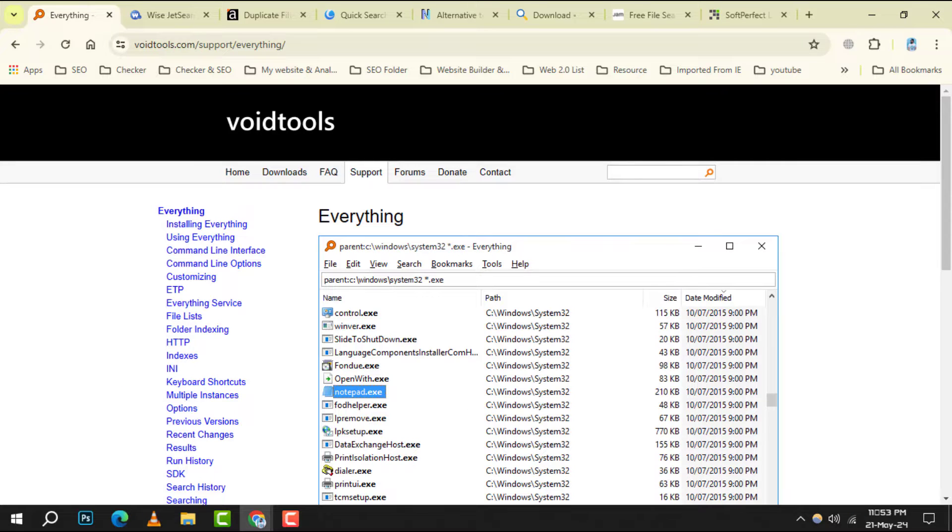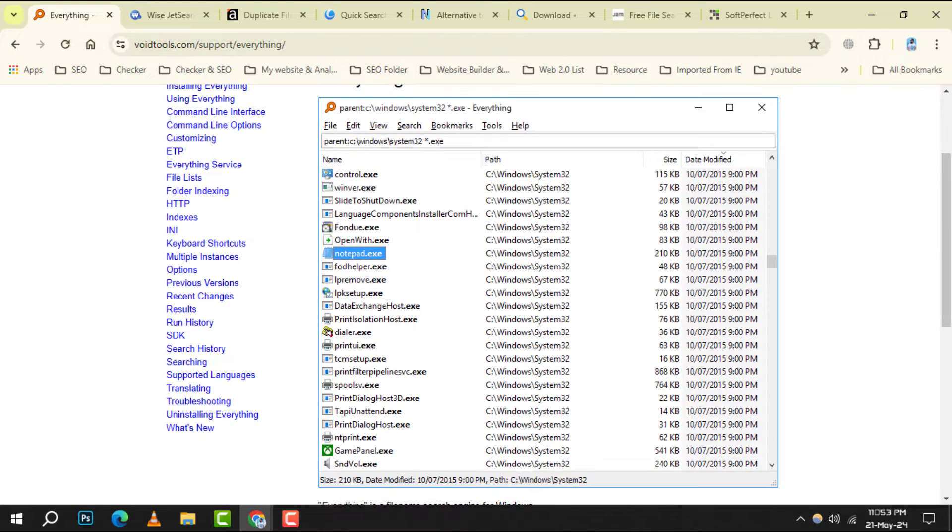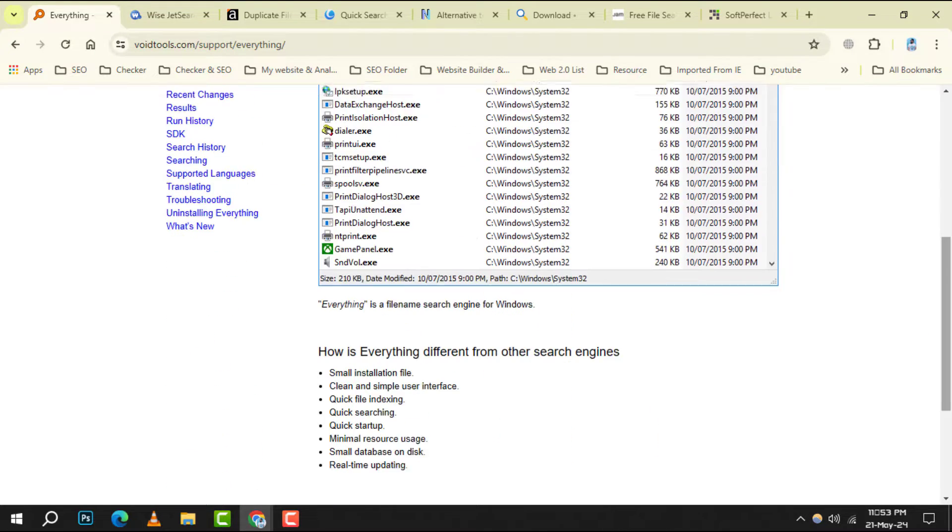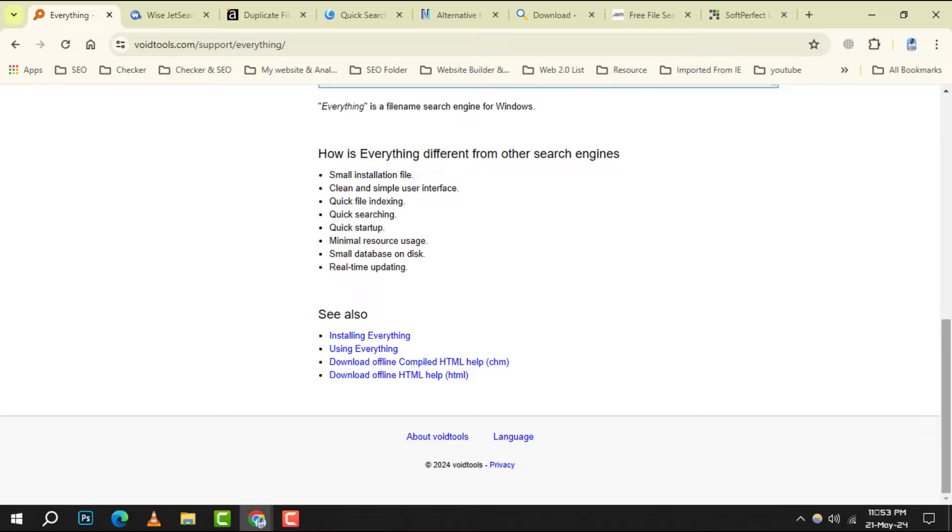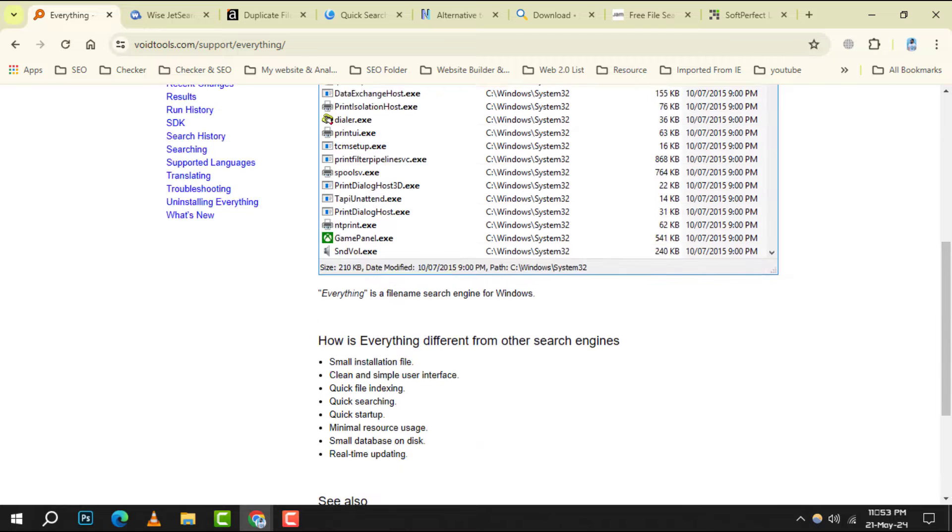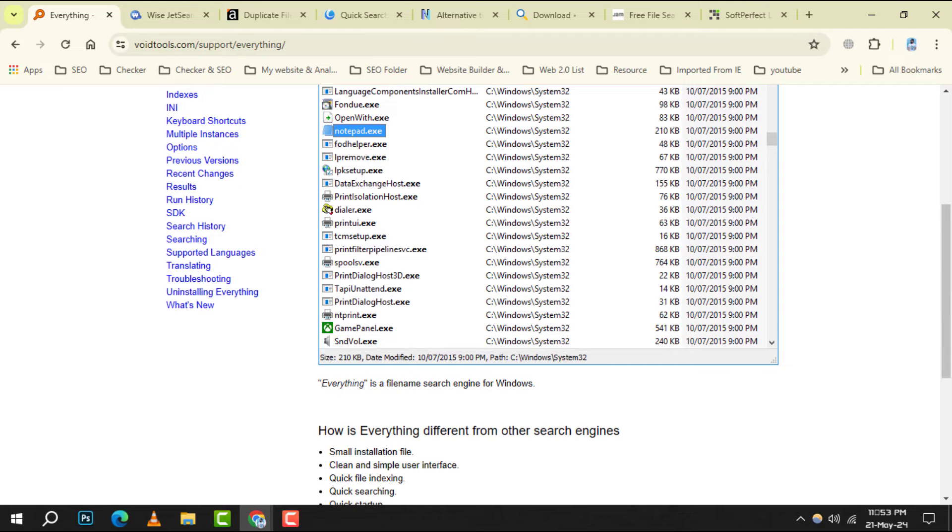Number 1. Everything, a lightning fast search tool that indexes your files for quick access. It's like having a search engine right on your desktop.